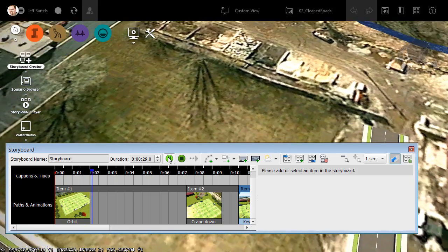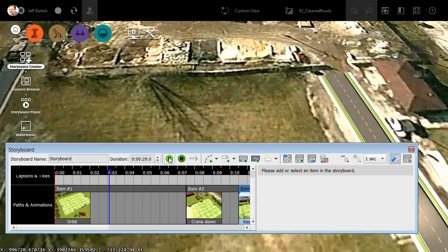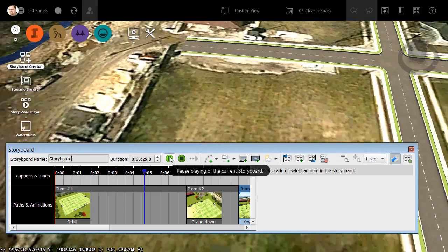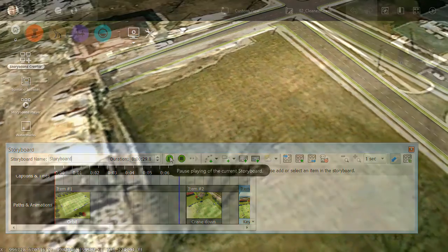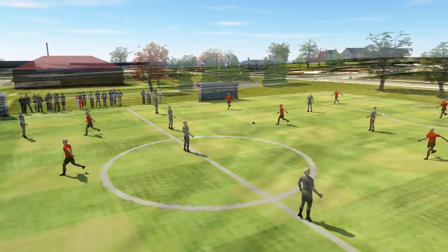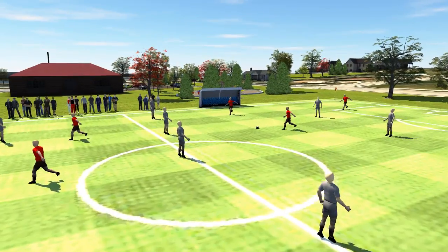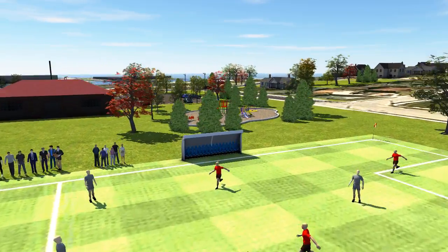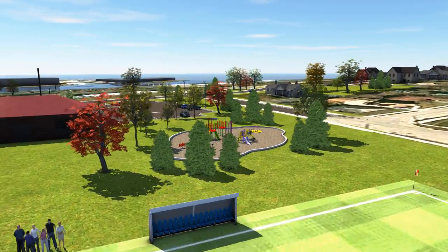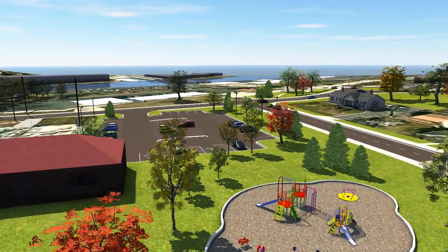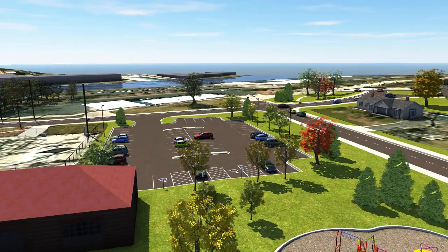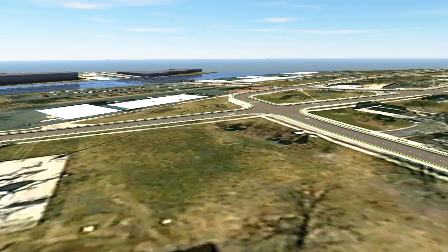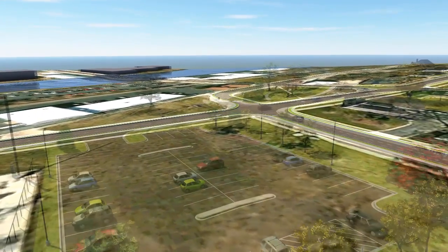Once I've created both videos, I could then open them in an application such as Camtasia or Adobe Premiere, and edit them together to create an animation that seamlessly transitions from the existing to proposed conditions, much like we're seeing on screen. This technique could also be used to transition between multiple phases of a proposed design.